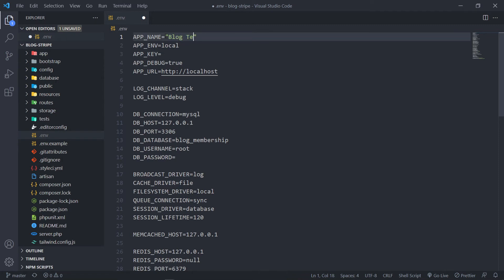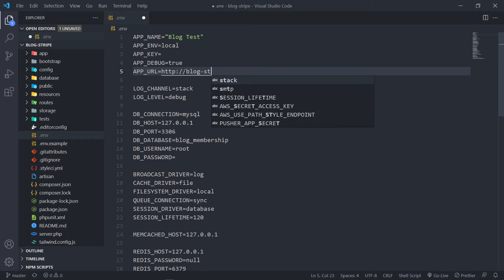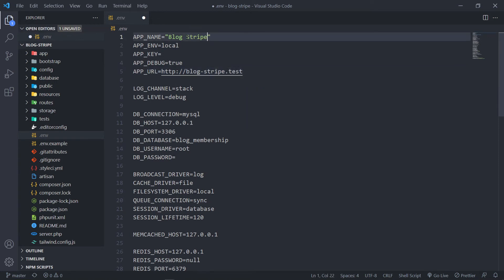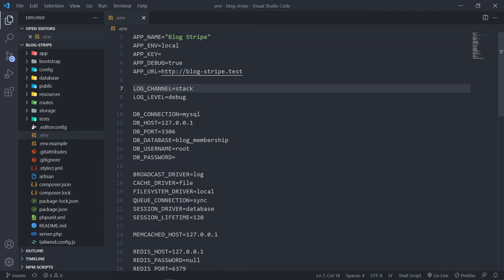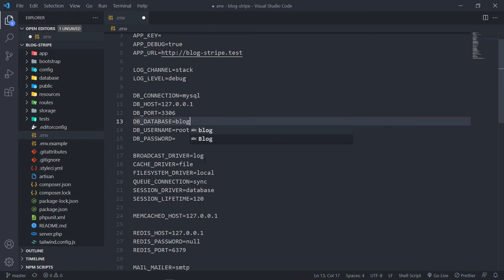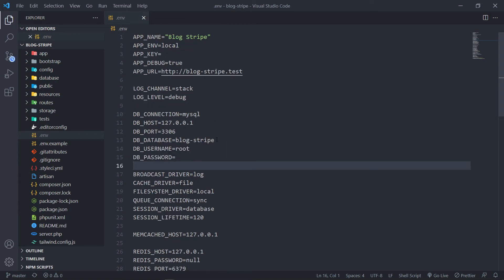In the .env file, I'm going to call this app 'block.test' and the URL will be 'blog.stripe.test'. I'll set the app name to 'Block Stripe'. For the database, to be consistent I'm going to call it 'blog-stripe'.